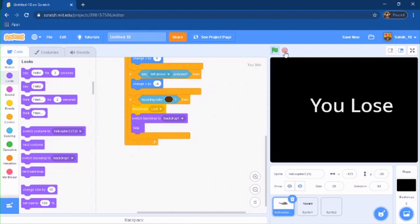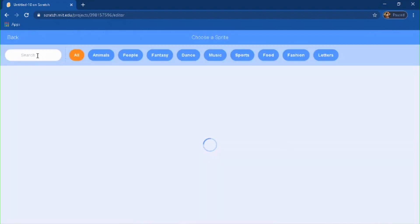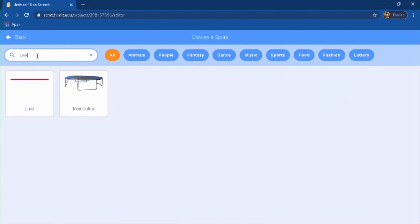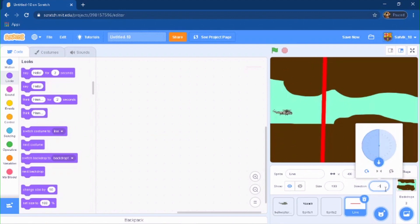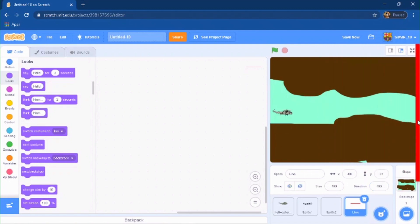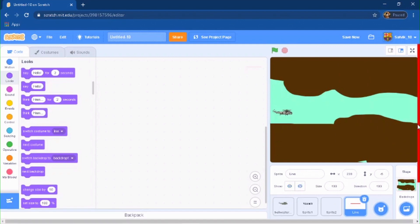We also need to make a screen for when you win. Select a sprite — this is going to be the line sprite. Go to your directions and rotate it 180 degrees, so that will be negative 180. Put this all the way at the end, right at the edge.